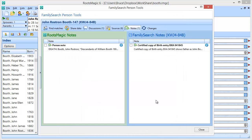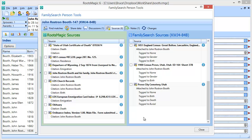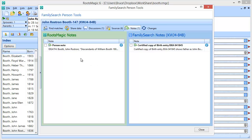If I had chosen to add it as a note, you would see that new note show up in the Notes tab. If I had chosen to add this note as a source, you would not see any change in the Notes tab — what you would see is when you go to the Sources tab, the source we just added would appear there as a new source, tagged to the death. So those are the options for what you can do with a RootsMagic note: you can add it to FamilySearch as a note, or you can add it to FamilySearch as a source.